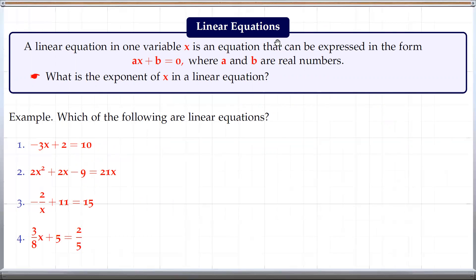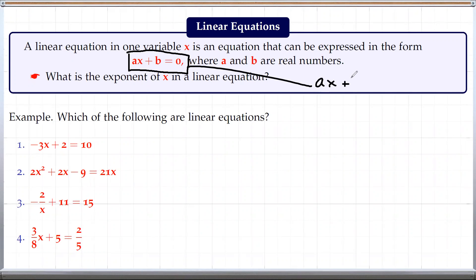First of all, let's define what we mean by linear equations. Basically, a linear equation in one variable x is any equation of the form ax plus b equals 0. It may be written in a different form such as ax plus b equals c, but we can write it in the form ax plus b equals 0 because we can always move that to the left side by subtracting c from both sides. So this is the standard form of linear equations, and a and b can be any real numbers.